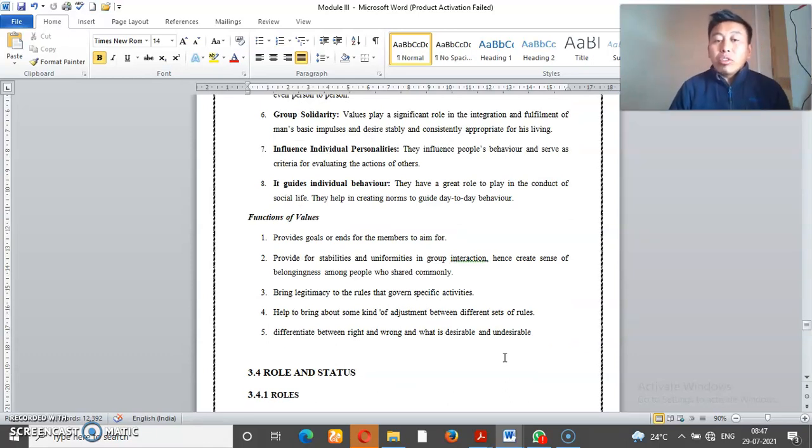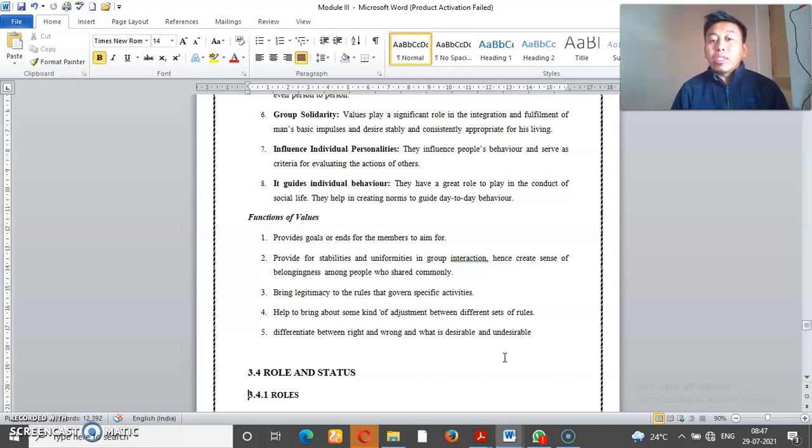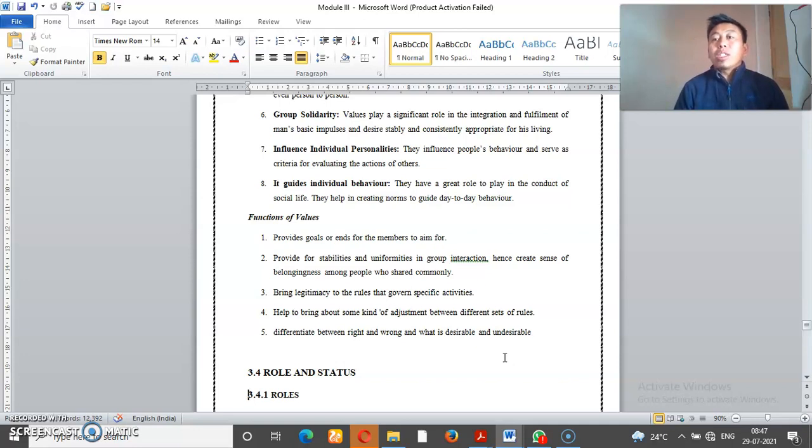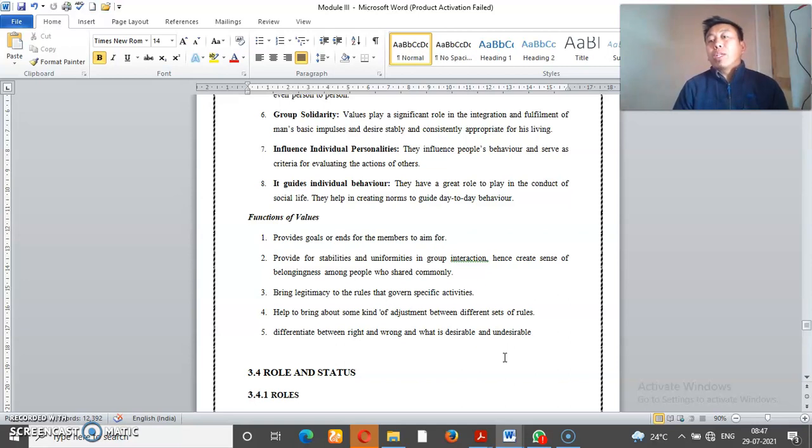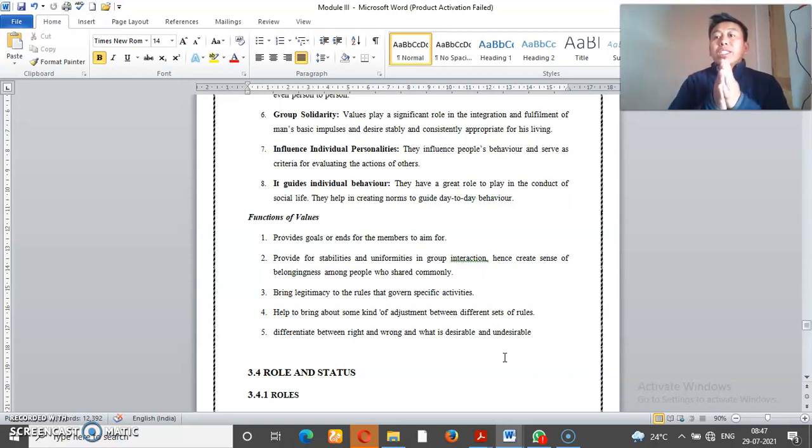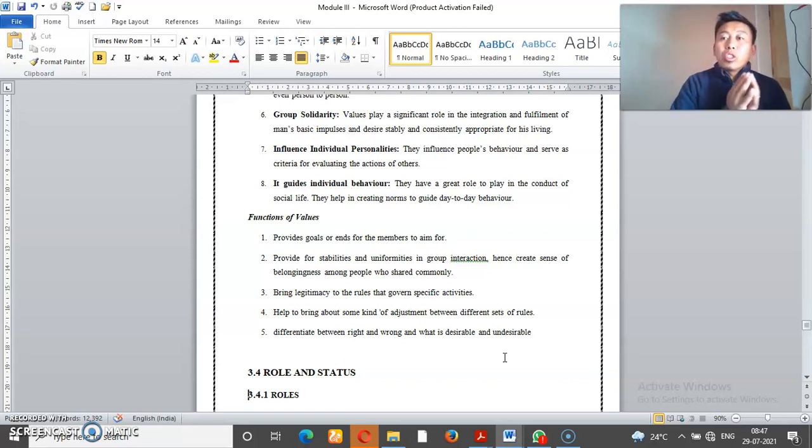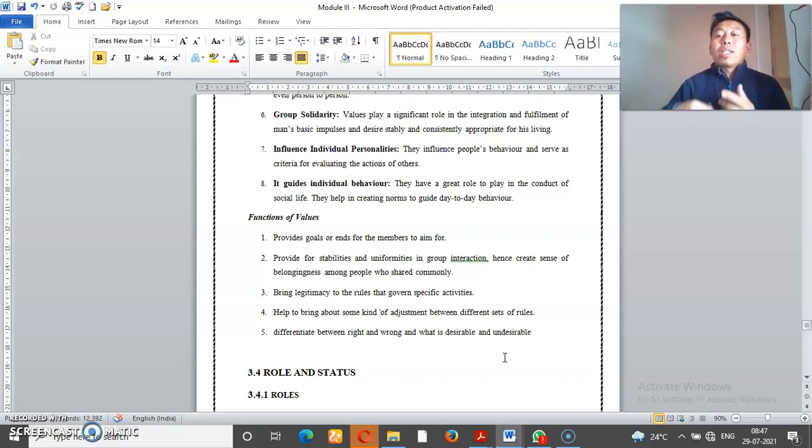This is functions of values. Provide goals and ends for the member to aim for. Every member of society has an aim through values. Every person has a job or business, try their best and boost jobs.